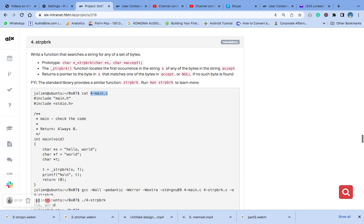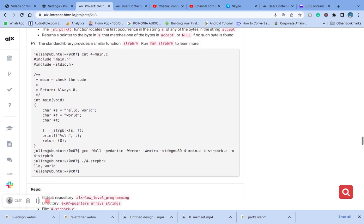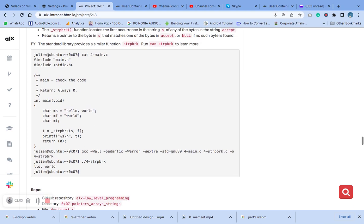Returns a pointer to the byte in S that matches one of the bytes in accept, or null if no such byte is found. So you need to just take the logic as it is written and let's implement it to the code.